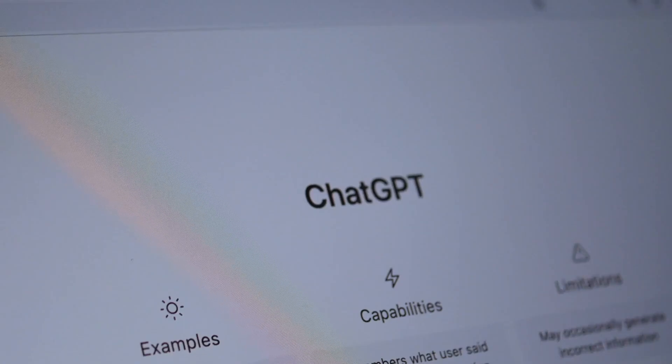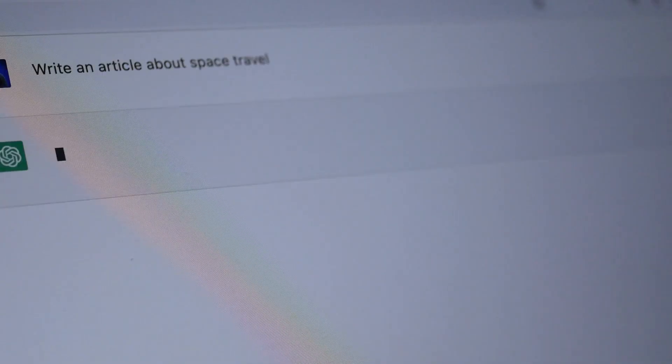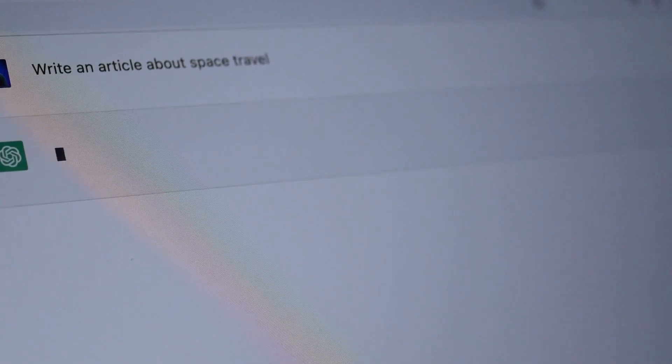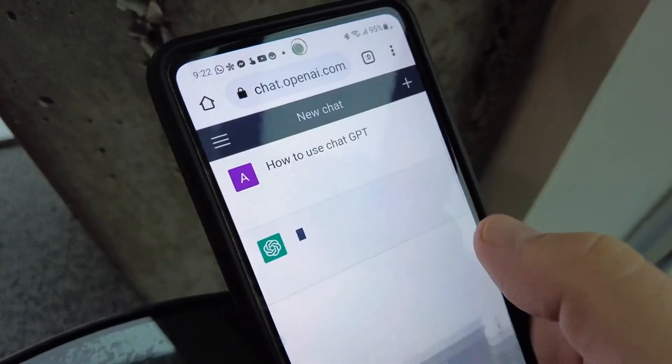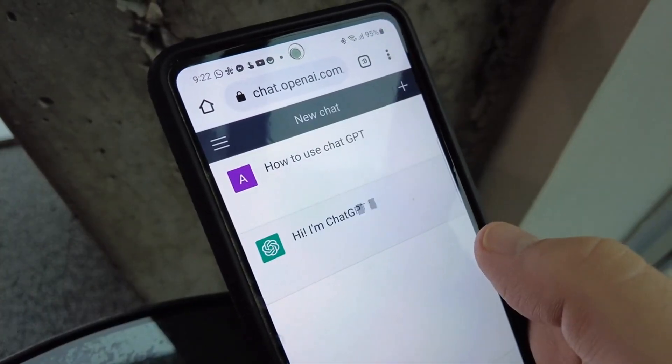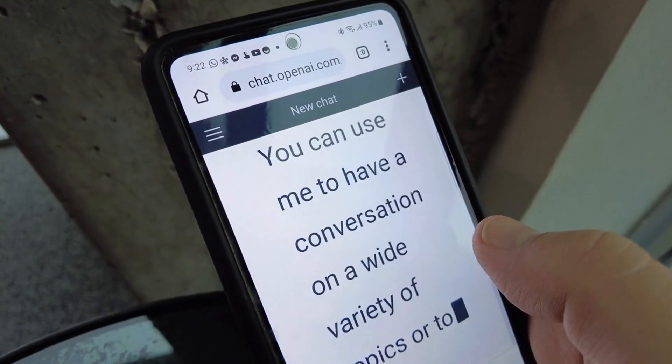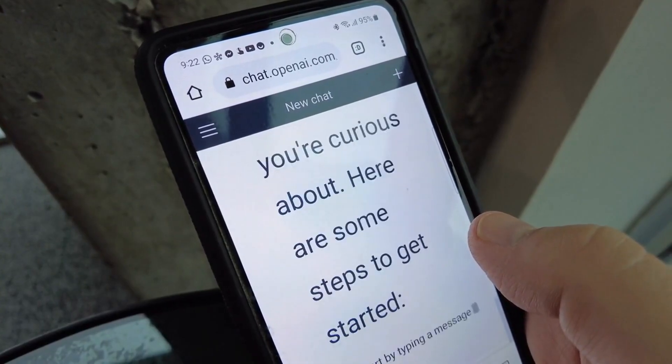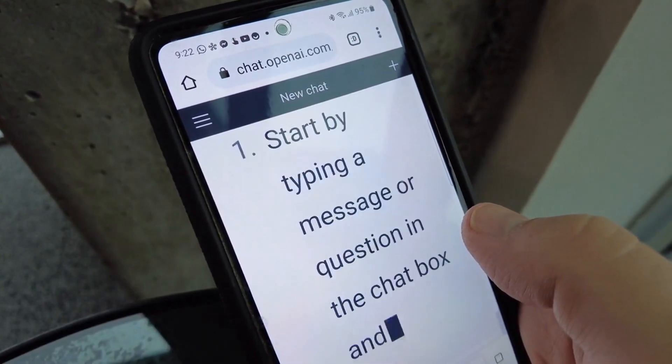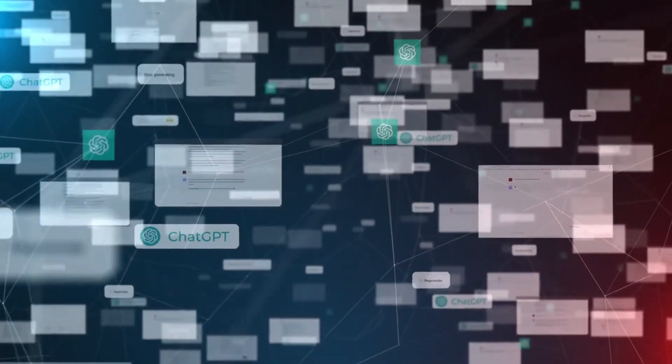Want it to describe a website mock-up or suggest improvements to a design you're building? Just drag and drop the image, and it gives you real feedback. People are using this for math problems, UI design, infographic breakdowns, and even uploading handwritten notes to get them turned into formatted text. It's scary good.